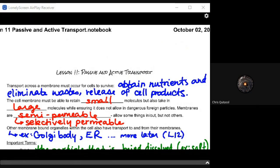Looking back at our previous lesson, the key thing is that cell membranes must be able to retain some of those small molecules, but also take in large molecules while ensuring it does not allow in dangerous foreign particles. It's tricky because ultimately those cellular membranes are what's called semi-permeable — it allows some things in or out, but other things it does not allow in or out.